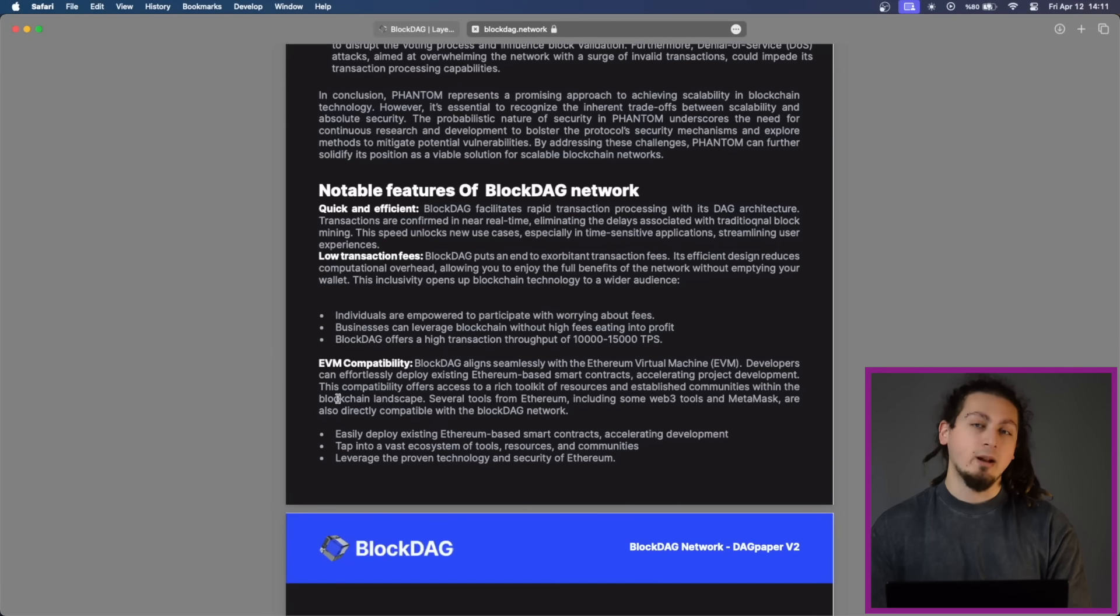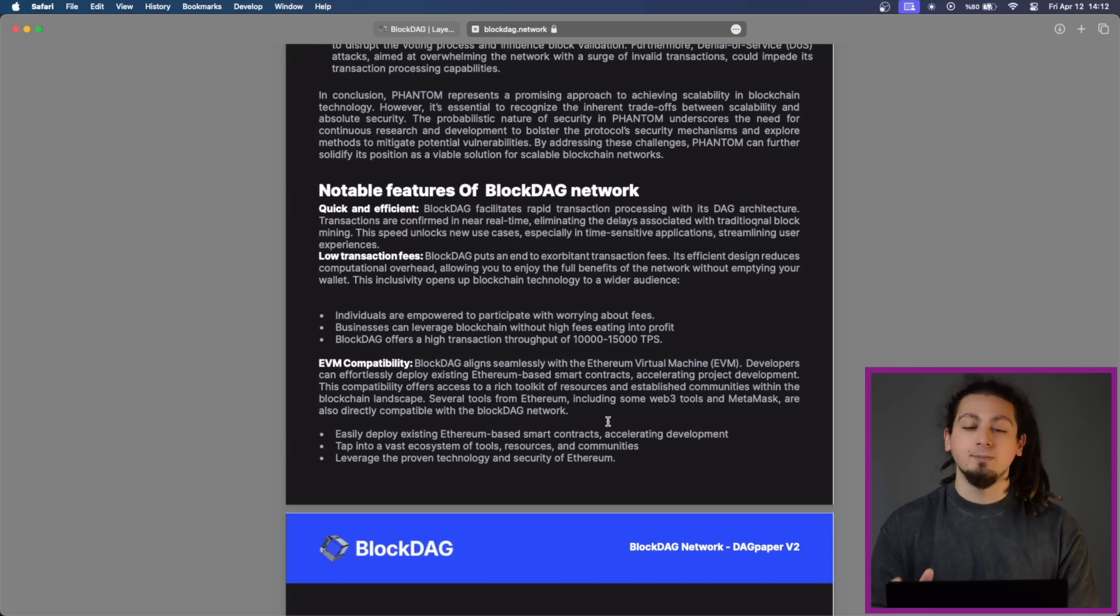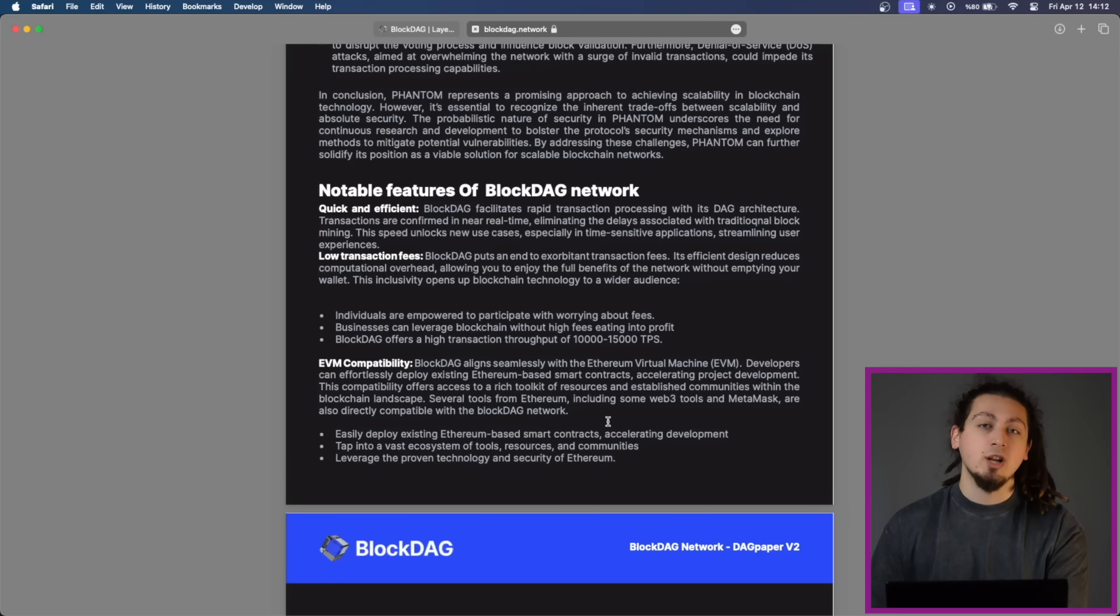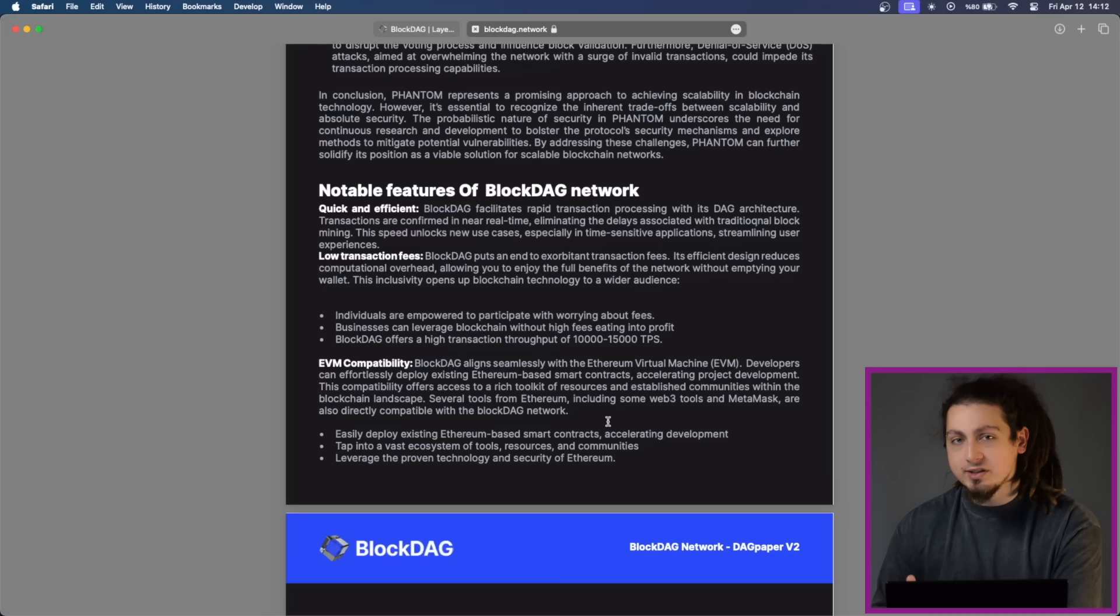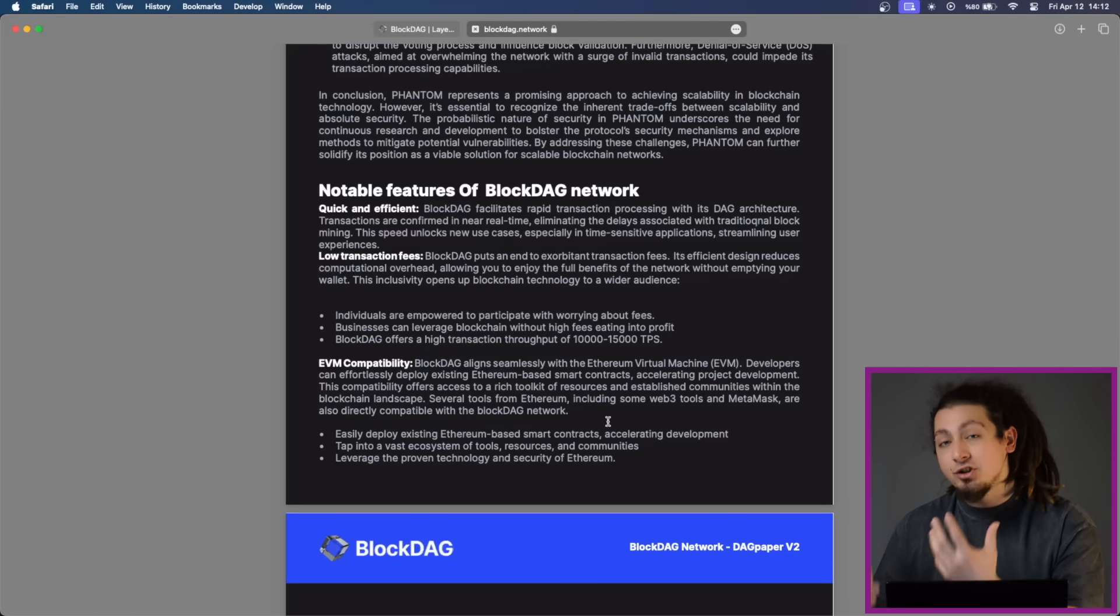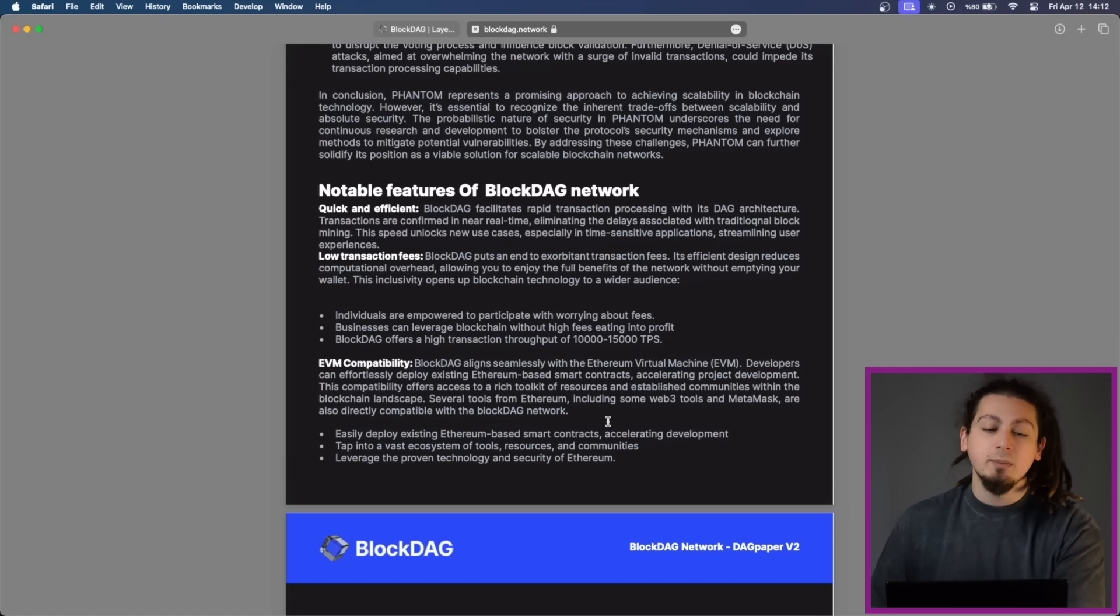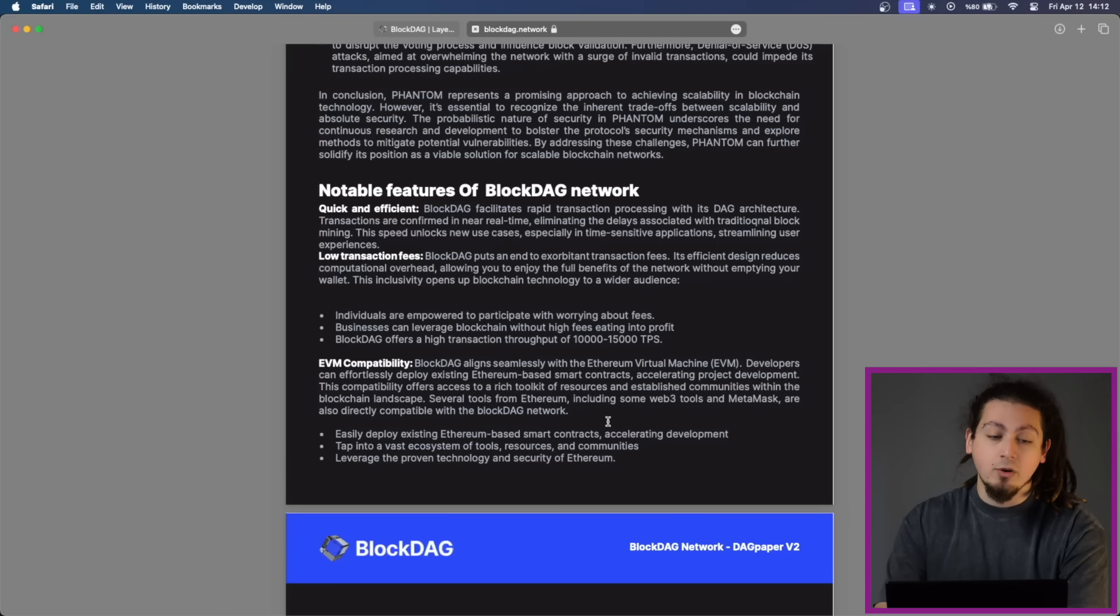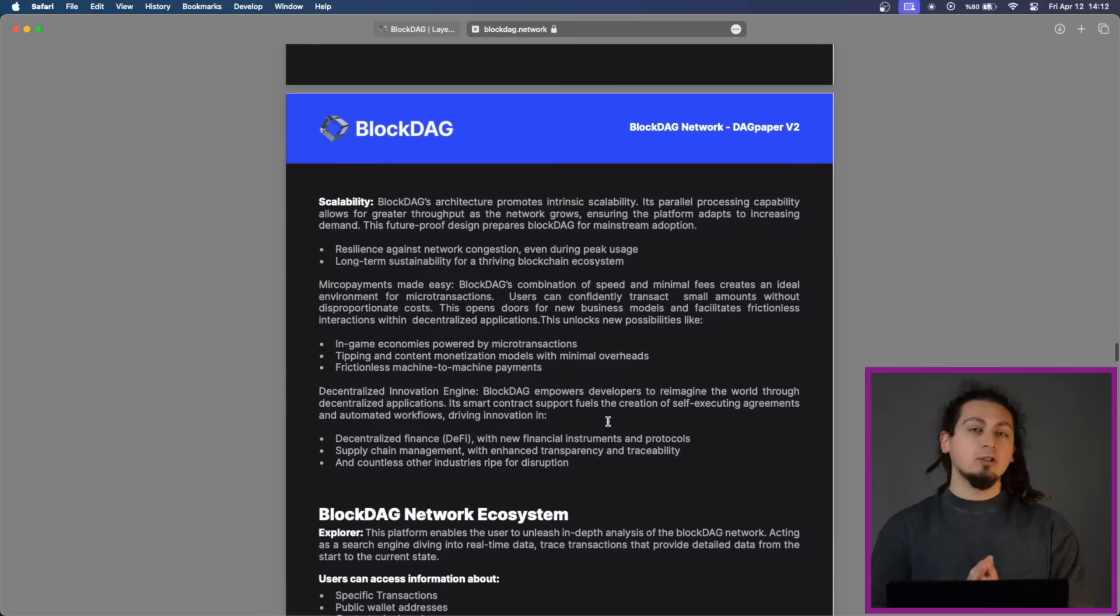First, its compatibility with Ethereum Virtual Machine, EVM, allows developers to deploy existing Ethereum-based smart contracts seamlessly, accelerating the project's development and security. Plus, the network's high transaction output, ranging from 10,000 to 15,000 transactions per second, ensures rapid transaction processing with minimal fees, making it ideal for a variety of blockchain and web3 applications, especially those requiring time-sensitive transactions.